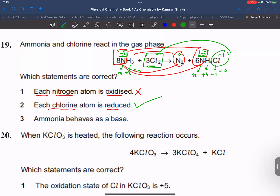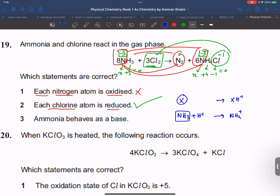Chlorine is reduced — that is true. Next, ammonia behaves as a base in this reaction. A base is a species that can accept a proton. In this case, ammonia is accepting a proton, so ammonia does act as a base. This statement is also correct.